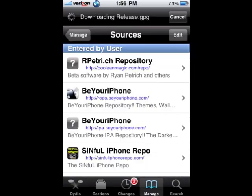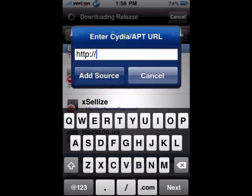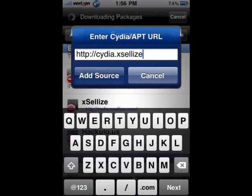Then click on Sources. Next you go to Edit, which can be found on the top right. Then click Add on the top left. If you already have this repo, you don't need to add it. If you don't have it, then you type in cydia.exilis.com, then click on Add Source.